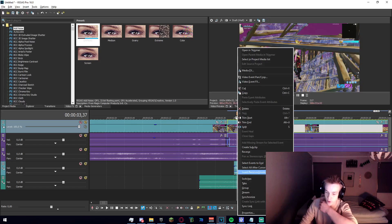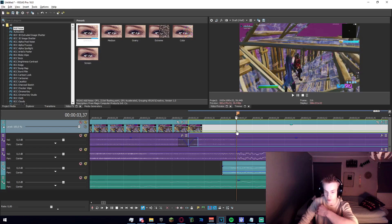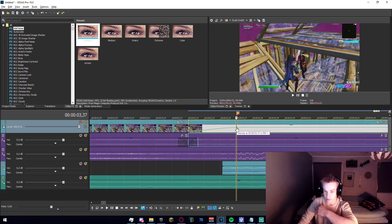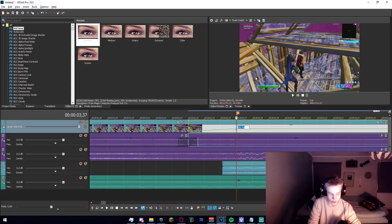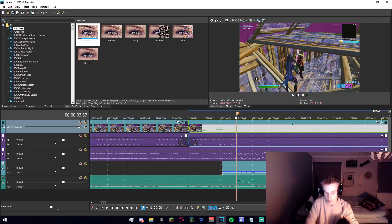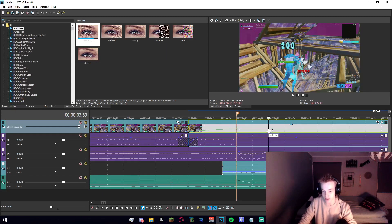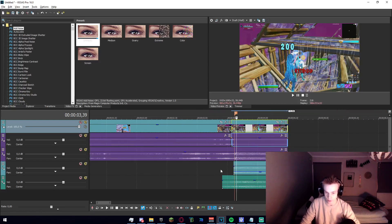Now we're going to click on our marker, right click, insert, remove envelope, and velocity. Now we're going to go to the marker, double click to make a keyframe, and drag it up until we can see our name — which is going to be roughly 400, or 375. I'm going to do 400. Then we're going to go two frames forward and set this to 50.